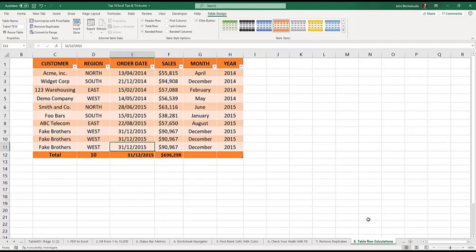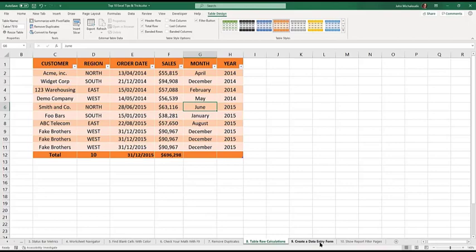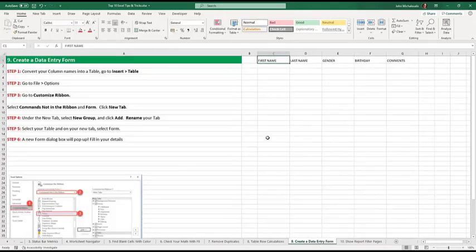When you're creating pivot tables, you should definitely use tables. It just makes it easier. It makes your life easier. Let's go to the next one. Create data entry form. So creating a data entry form, you can do it using a form.